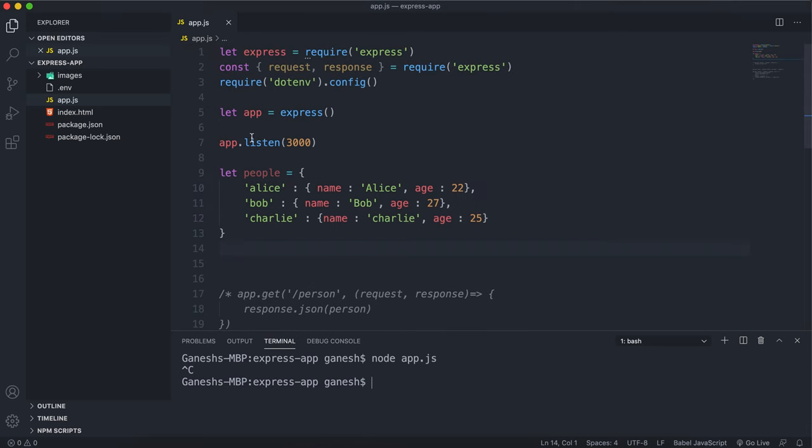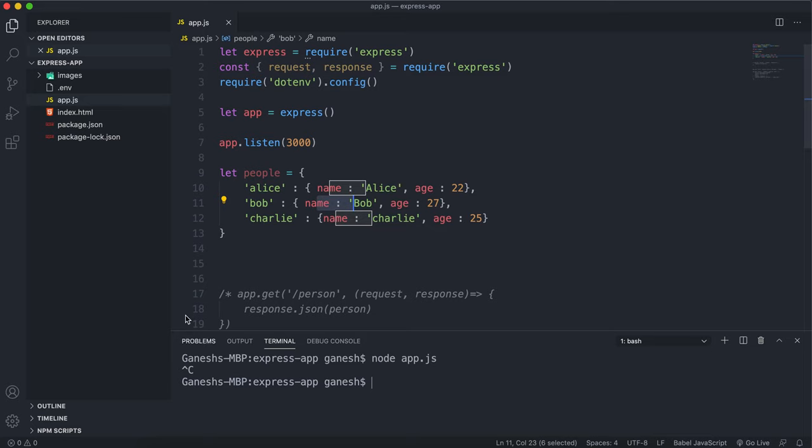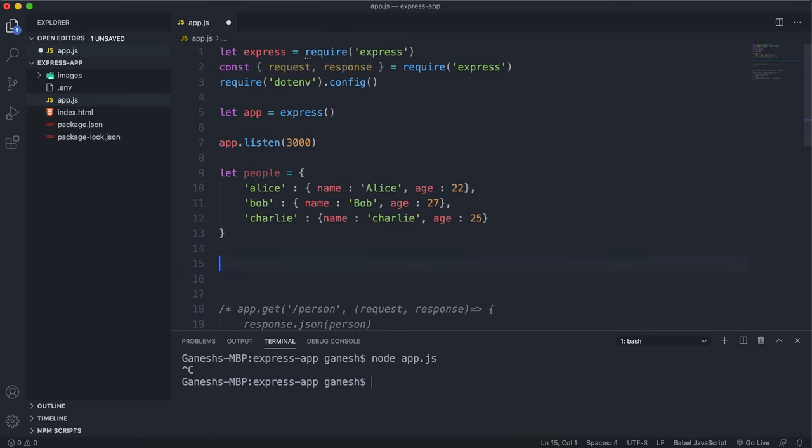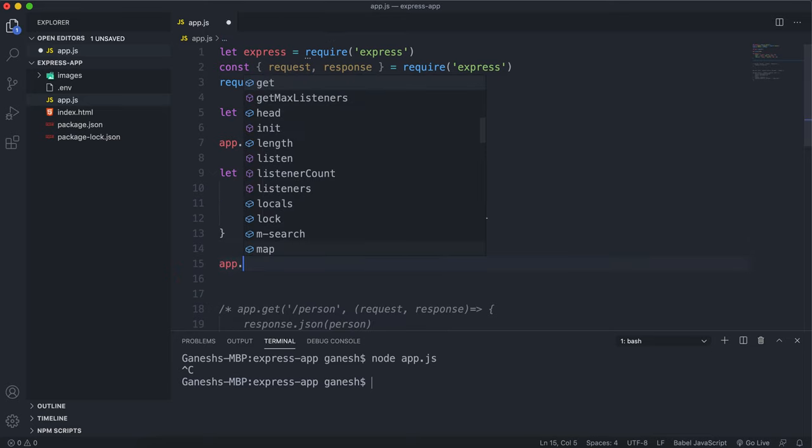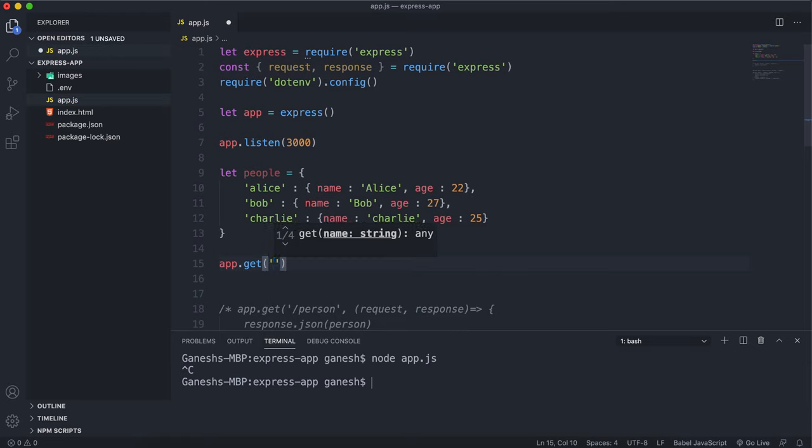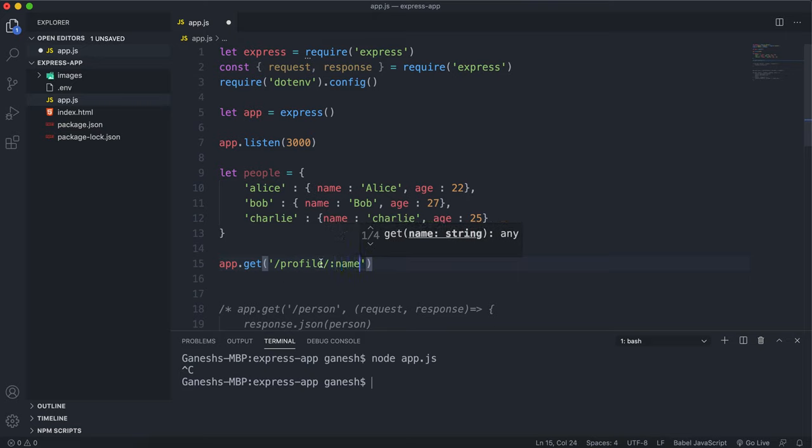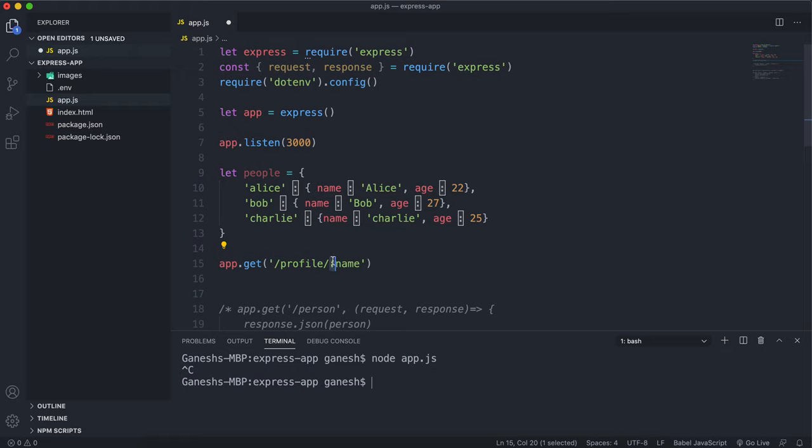So let's say we're creating an API here and it'll take in a name and return that person's information, just the name and the age. So I can set up a get route here and say something like slash profile slash and then I'll put a name here with a colon before it. So this colon means it'll be treated as a parameter and we'll see what that means in a second.